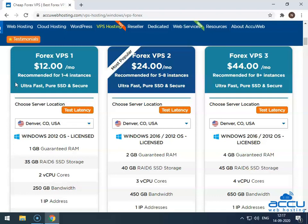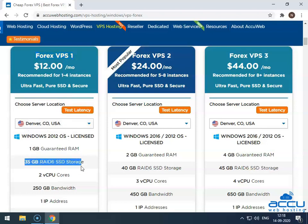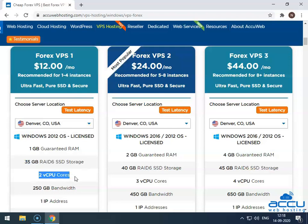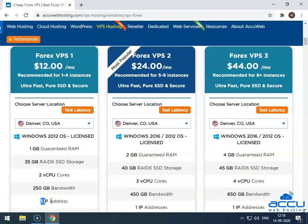For instance, if you go with Forex VPS 1 plan with Denver location then you will get 1 GB guaranteed RAM, 35 GB RAID 6 SSD storage, 2 vCPU cores, 250 GB monthly bandwidth, and 1 dedicated IP address.